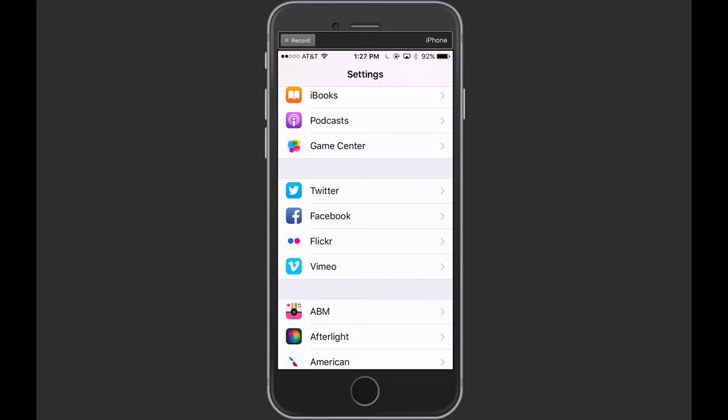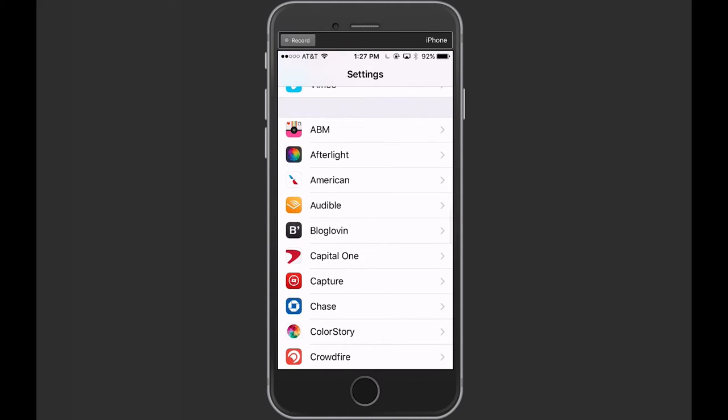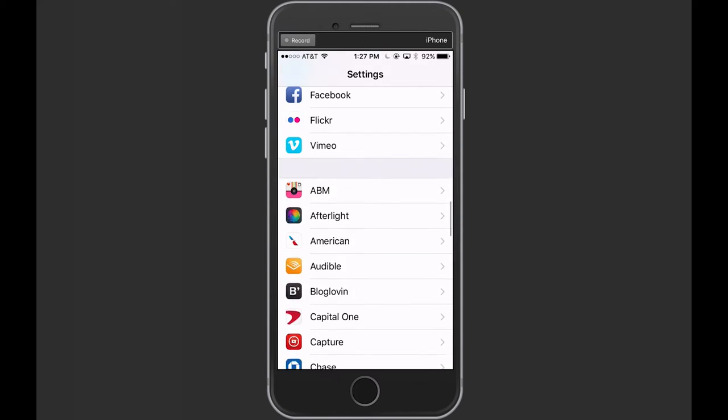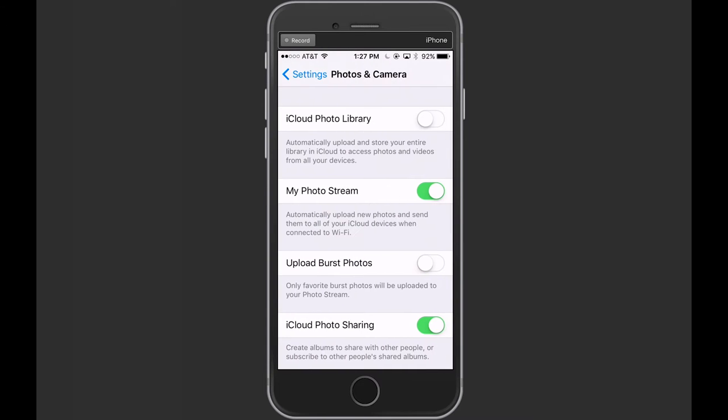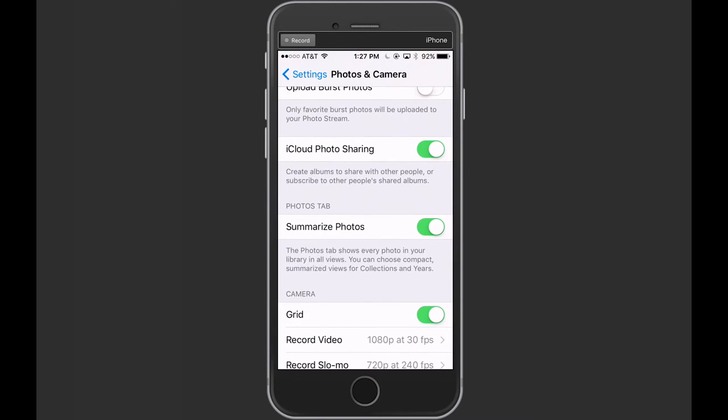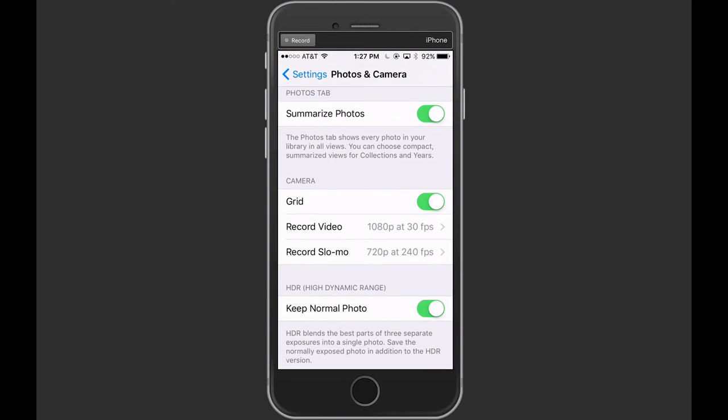So when you go into settings, you're going to click on photos and camera. After we click that, we're going to go down into the camera options and toggle the grid on. It's going to turn green, so you want to make sure you turn that grid on.